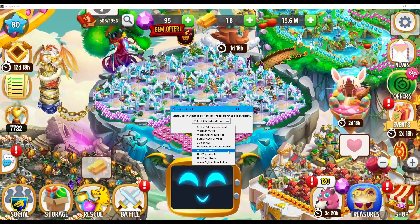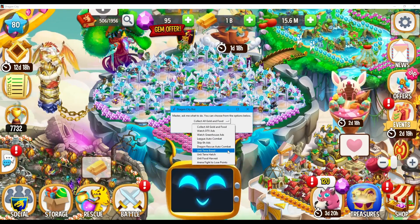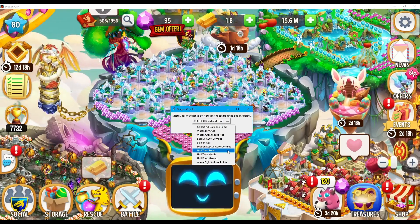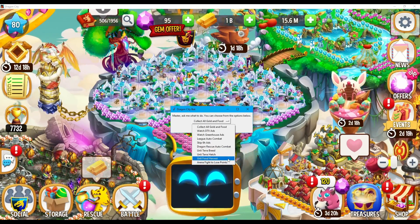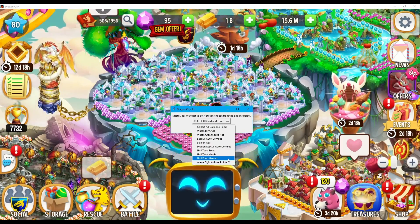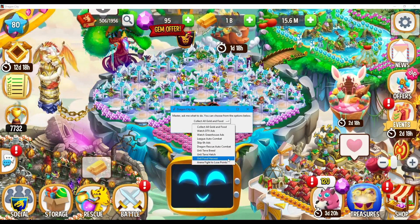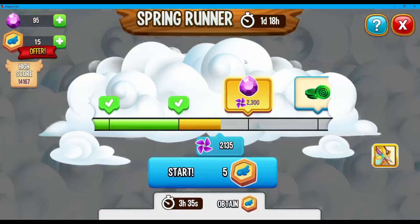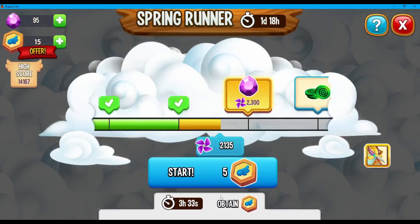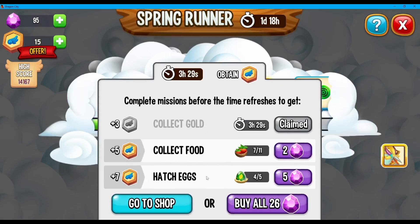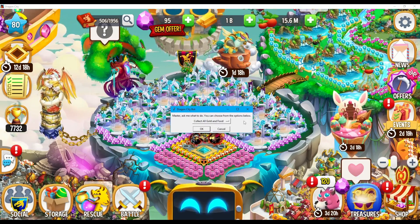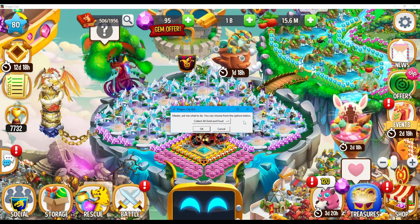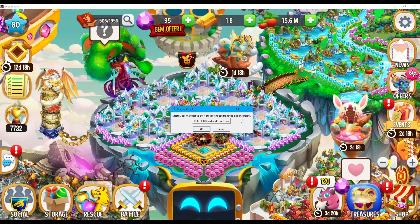Where do you get to use these features? The apparent answer is during the Heroic Race, when the race requires you to breed dragons, hatch dragons, and food harvest on its missions. This is especially convenient during events like Spring Runner, which requires us to collect food or hatch eggs, and at other times to breed dragons. This bot is certainly going to do that for you without gems — you don't have to spend gems for it. You just have to let this bot run on your own computer.